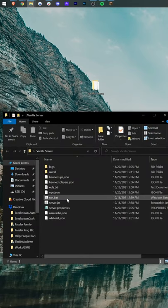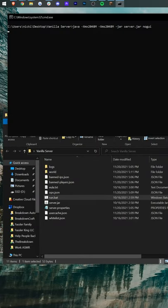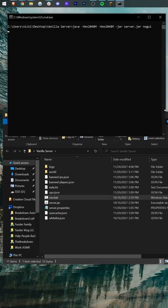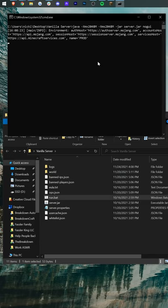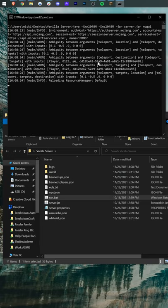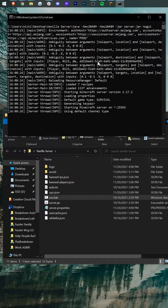Lastly, you can host the server completely for free on your own computer. Our in-depth guide on starting a server for free is in the comments right alongside Breakdowncraft's IP and a link to Apex Minecraft Hosting.